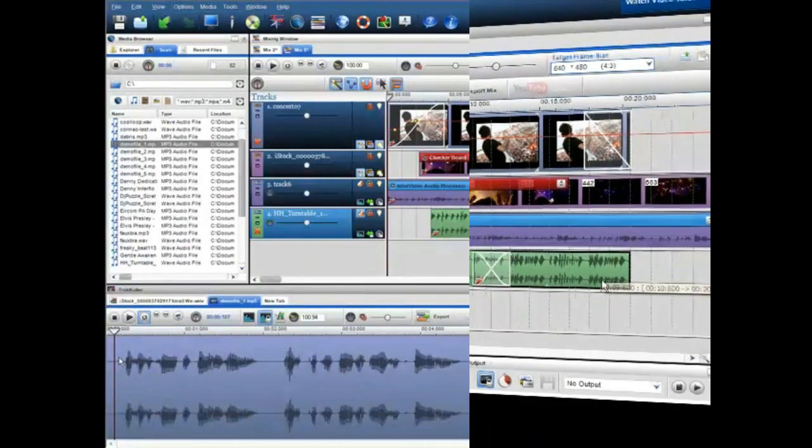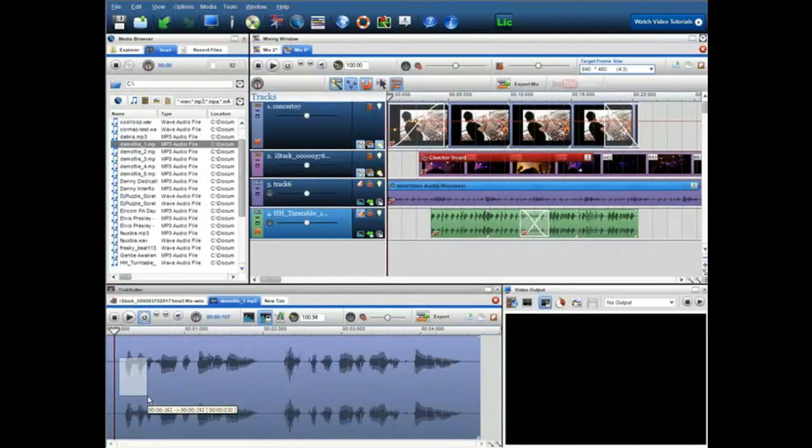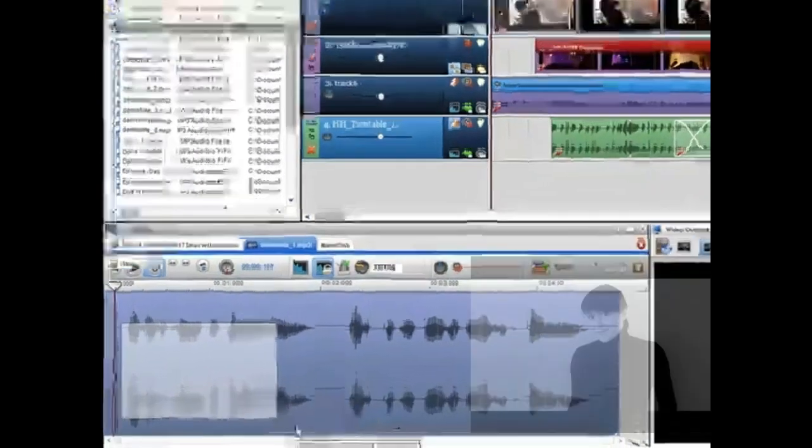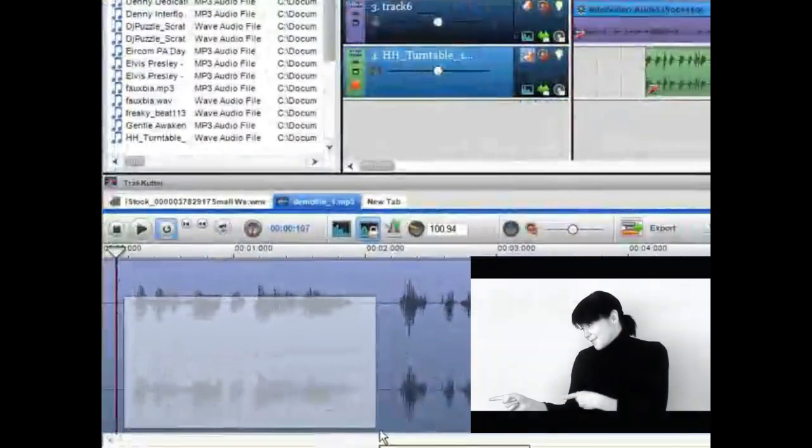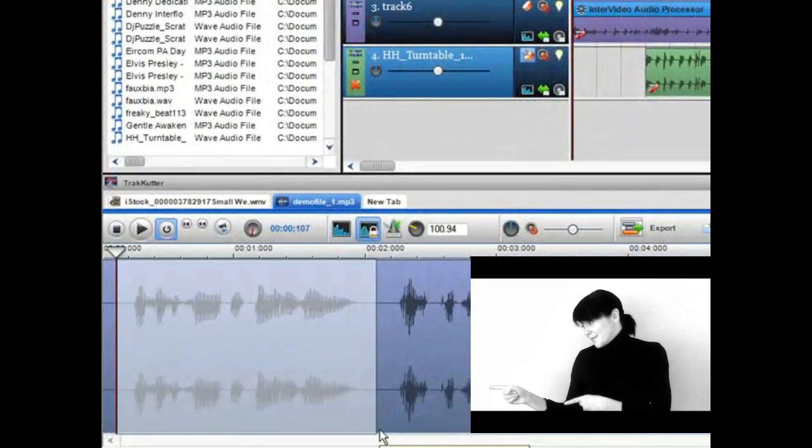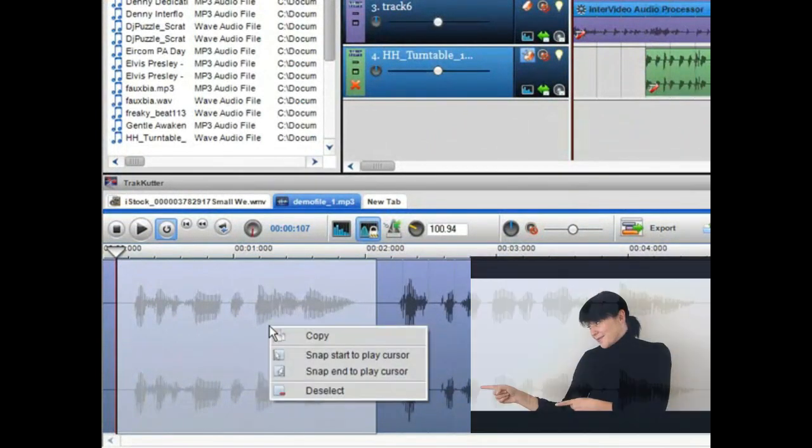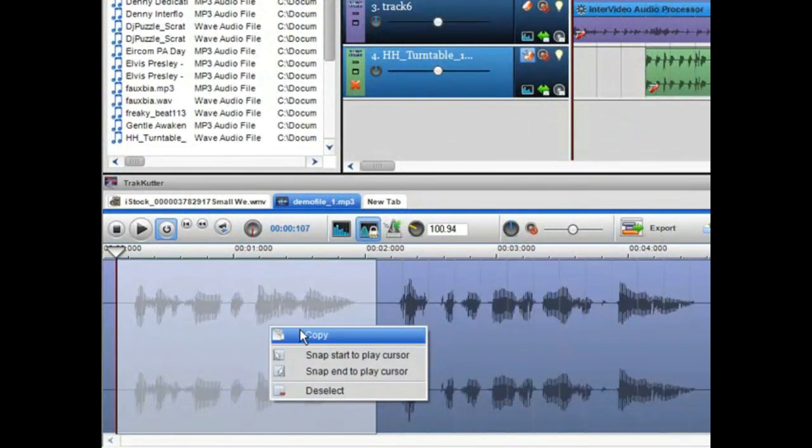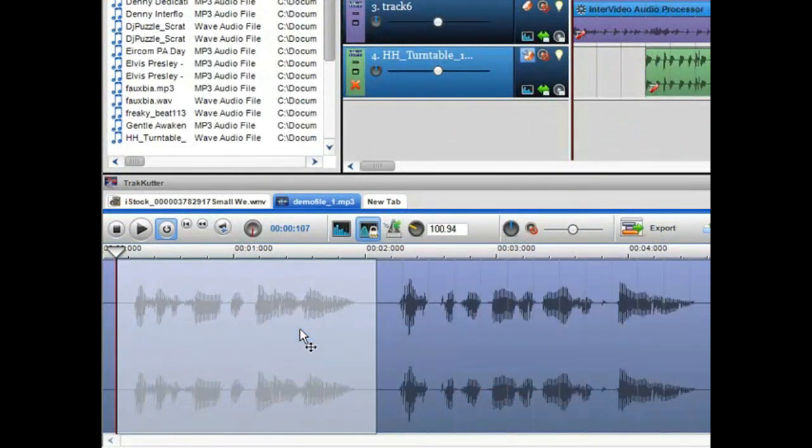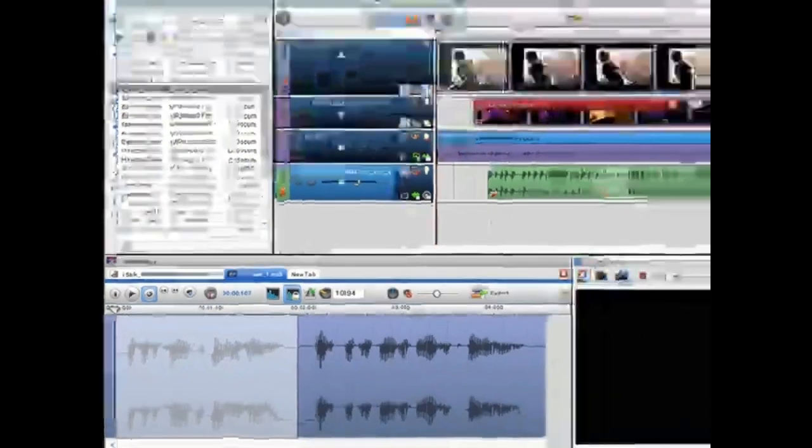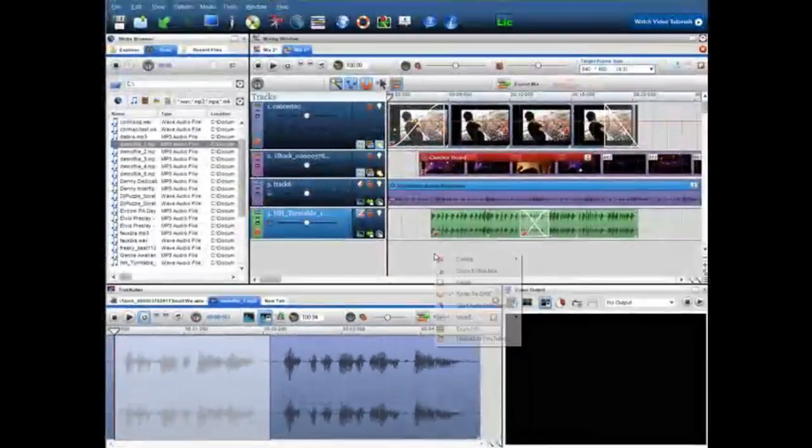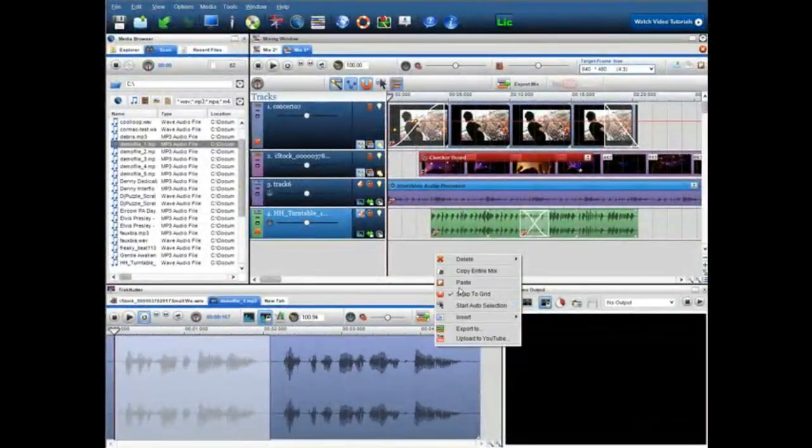On the bottom we have the track cutter and the video output screen. The track cutter allows you to cut, edit, and sample your media so that you can copy and paste it into the mixing window to create new and exciting mixes.